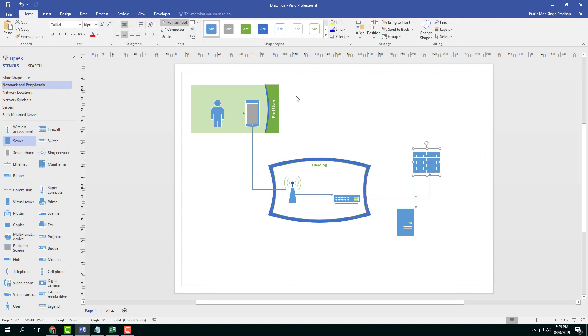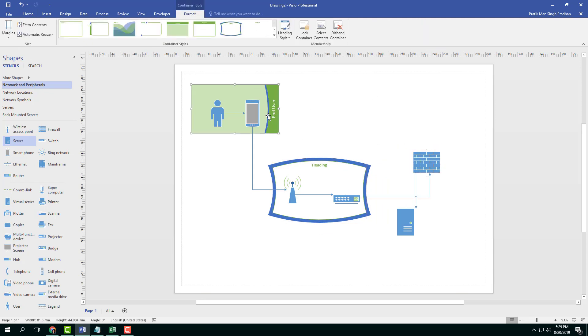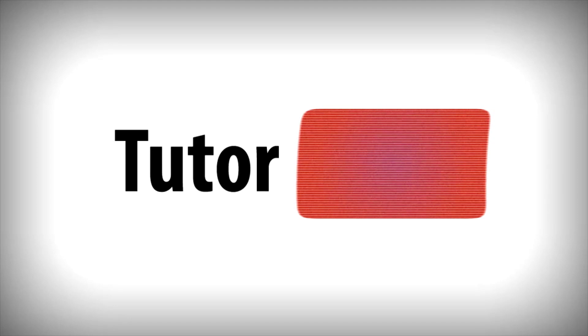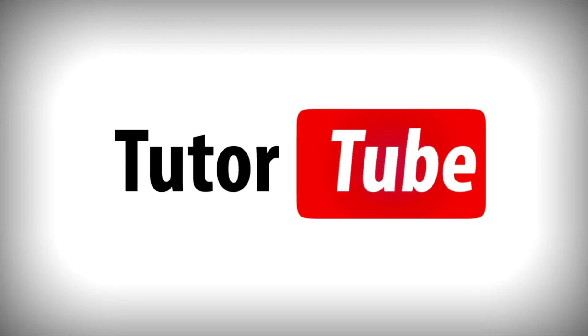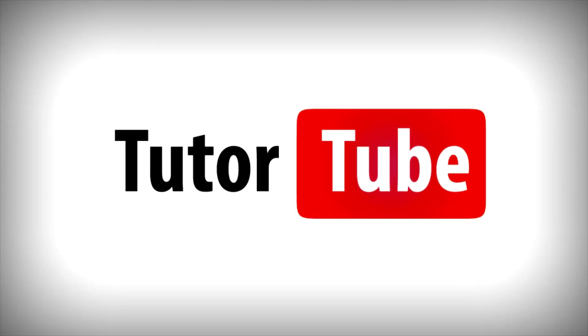So that is how you can work with containers inside of Microsoft Visio. Hope you guys learned something as always. And as always, please like, comment, share and subscribe. See you next time.